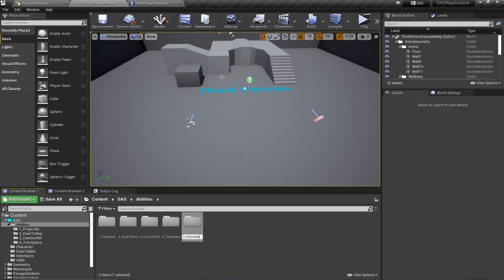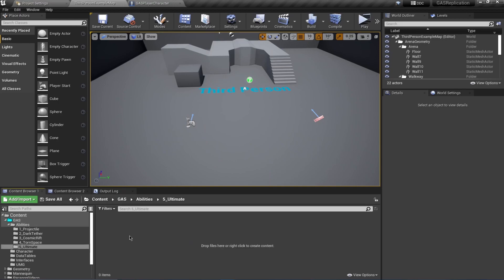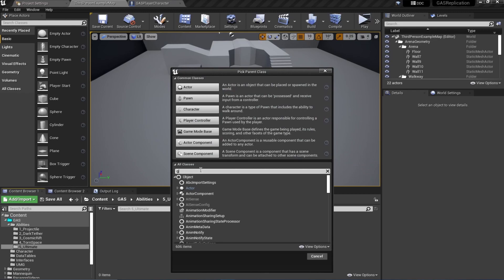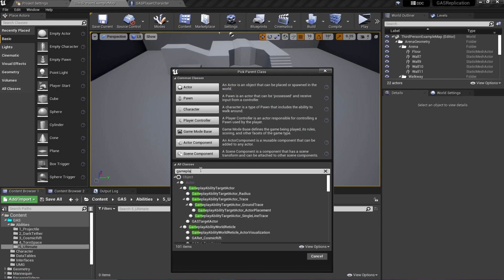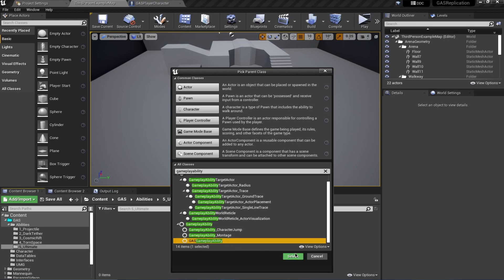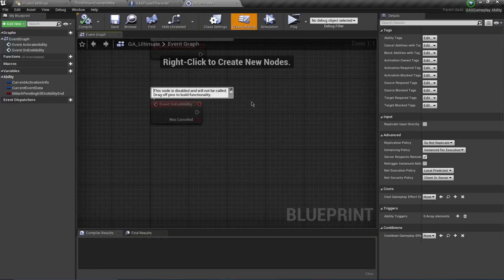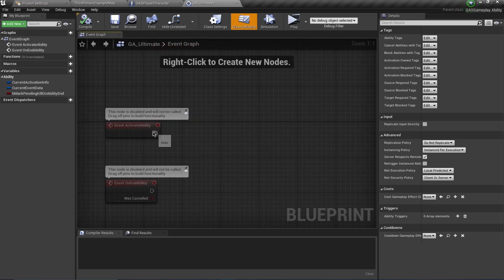As always, we're going to start by creating our gameplay ability class. Search for 'GameplayAbility' and select it. I'm going to call this GA_Ultimate.